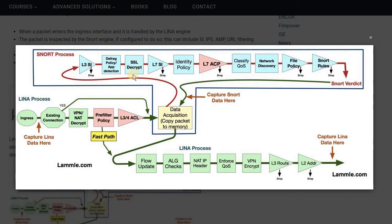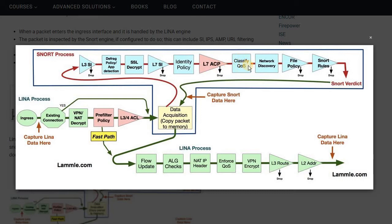For this video, consider that SSL decryption is not configured — it will just pass traffic to the next level. It will then perform Layer 3, Layer 4, and Layer 7 security intelligence, which also performs application-level detections. If an application is not explicitly allowed, it will block and drop that traffic. If an identity policy is configured, the traffic continues through it; if not, it goes to the Layer 7 access control policy. From there, QoS configuration is checked, followed by network discovery, file policy, and IPS rules.